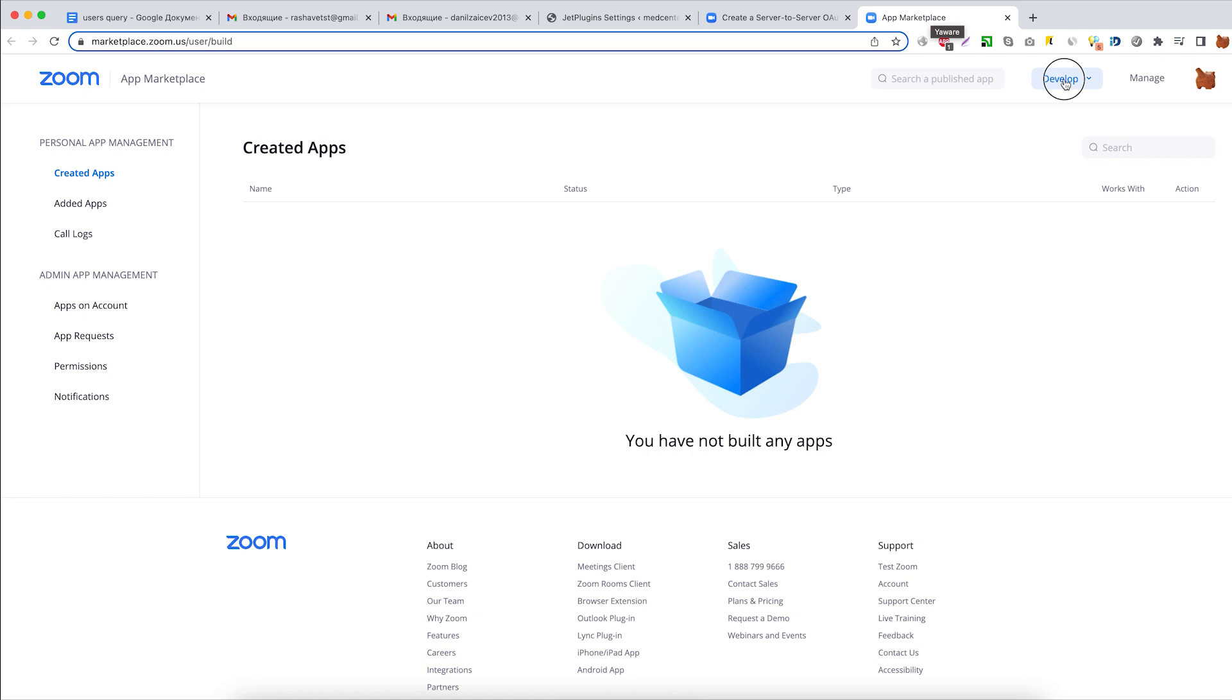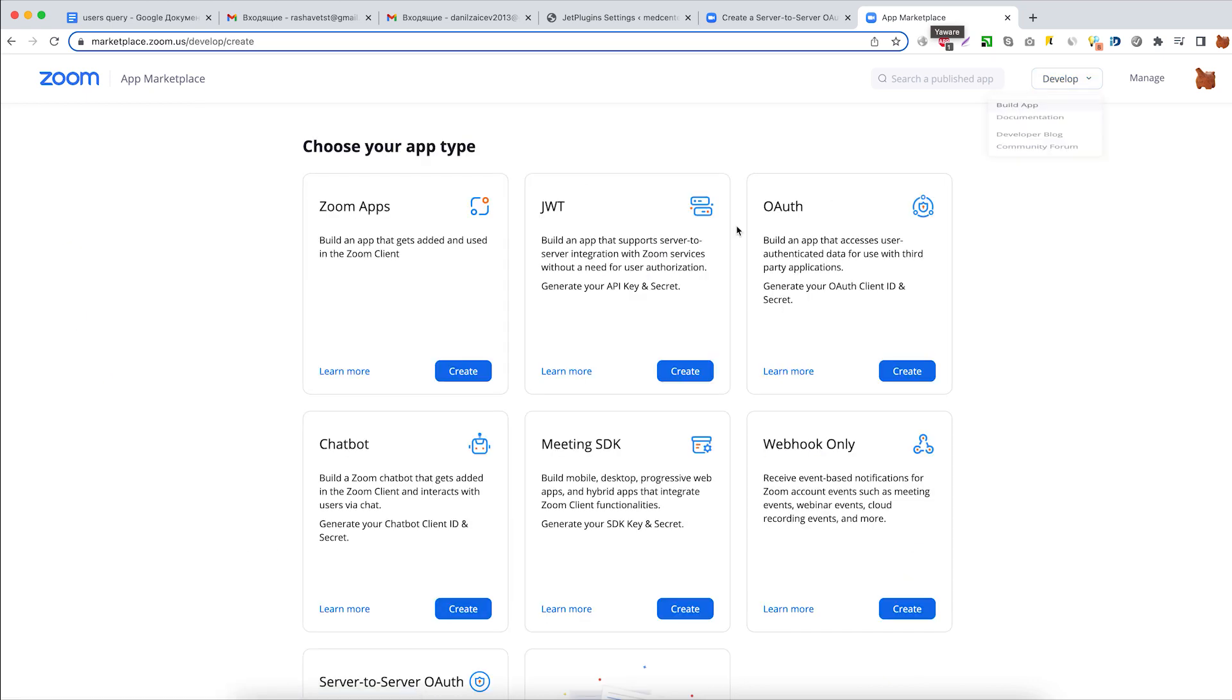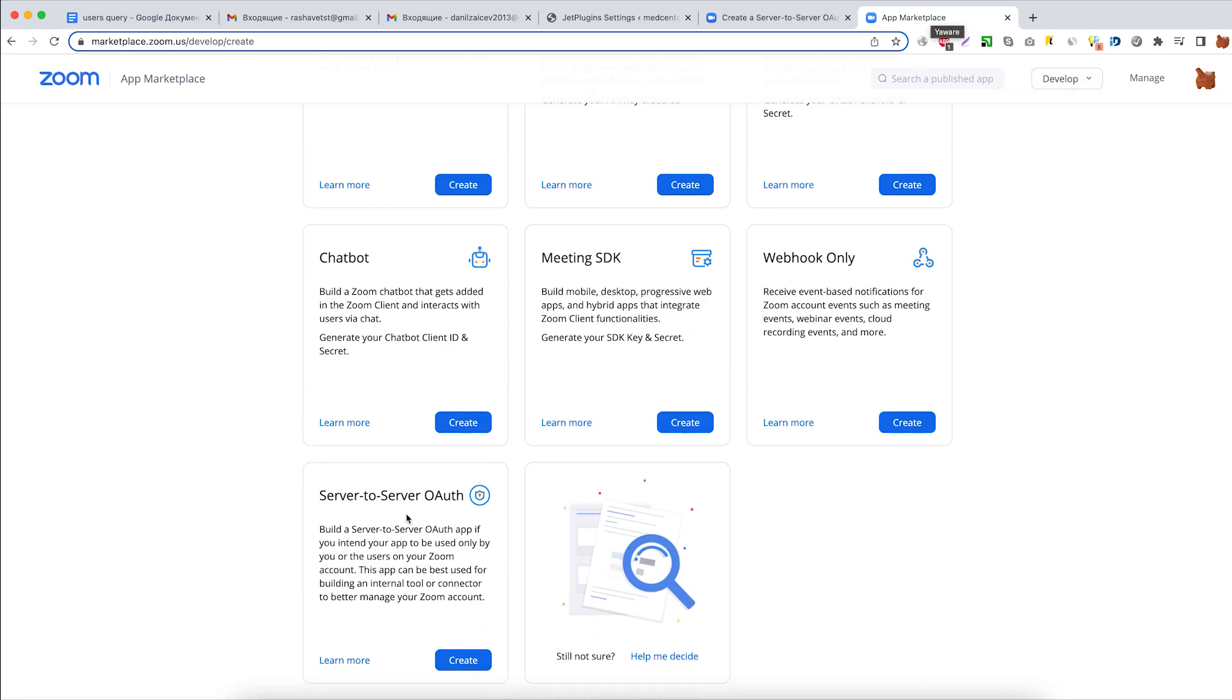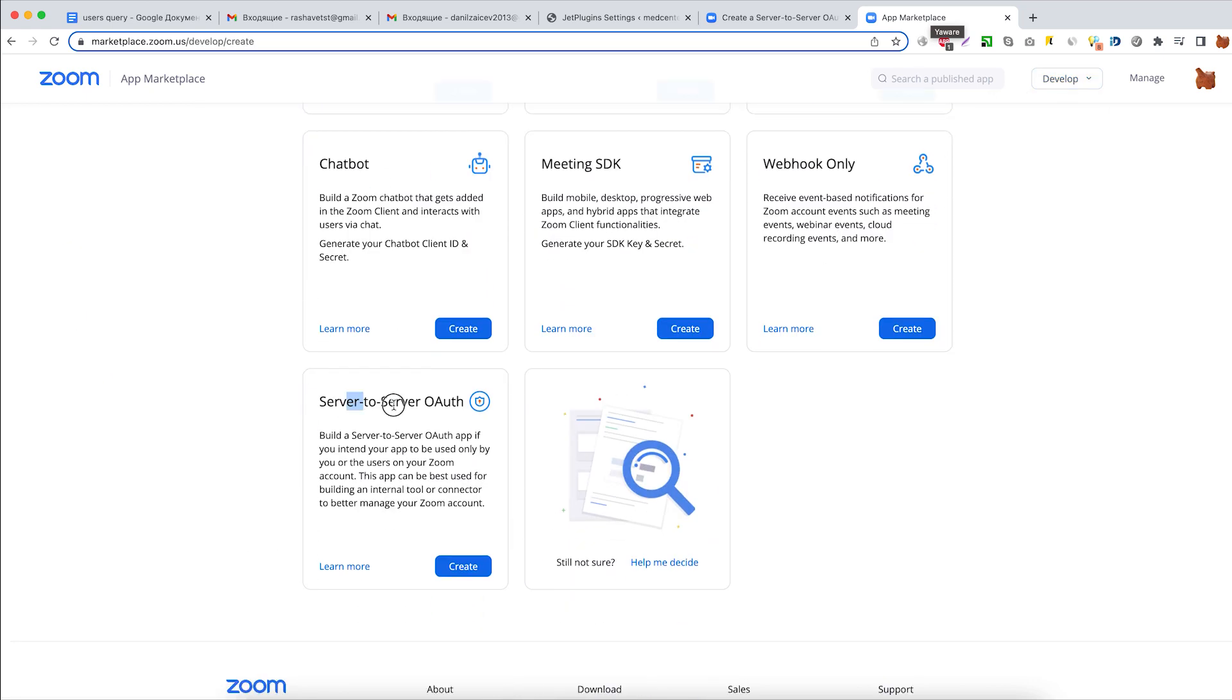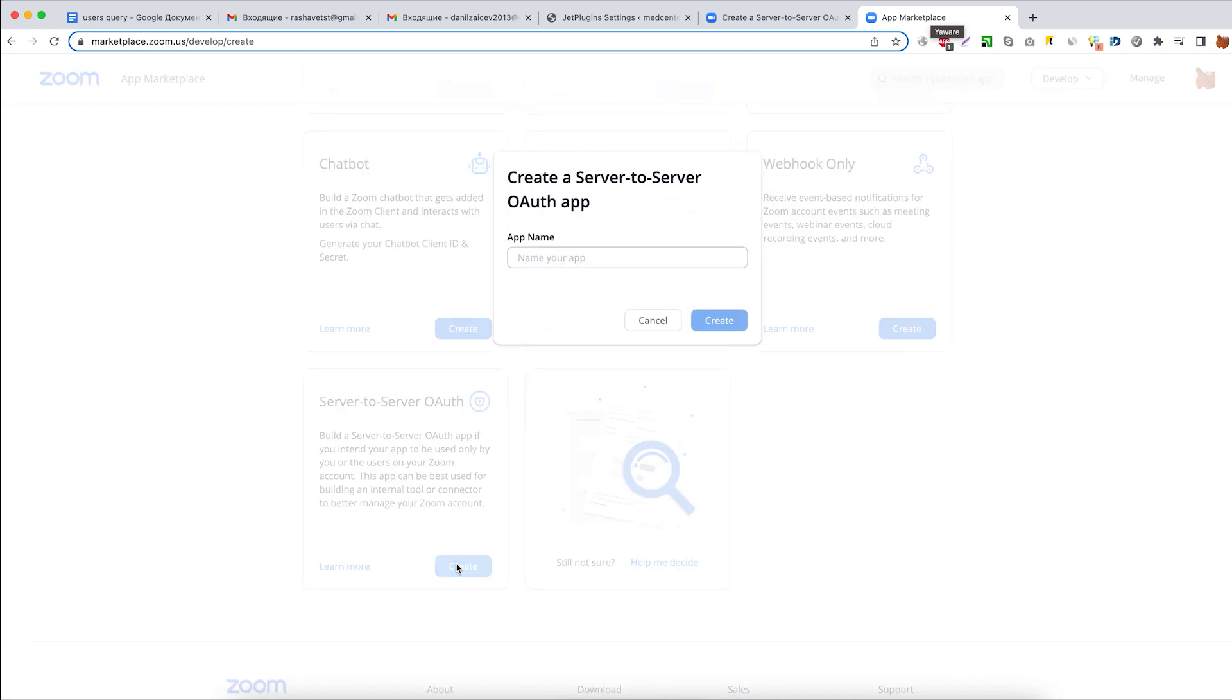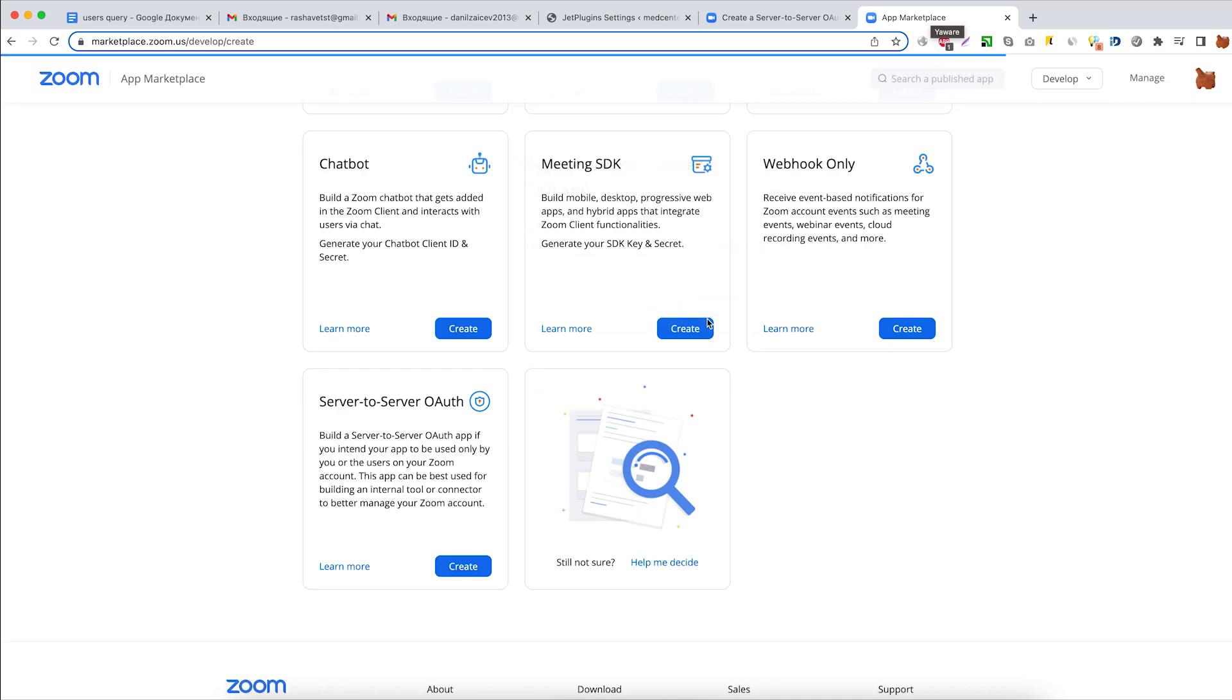Go to Develop, Build App and select Server to Server Auth. Give it a name first and click Create.